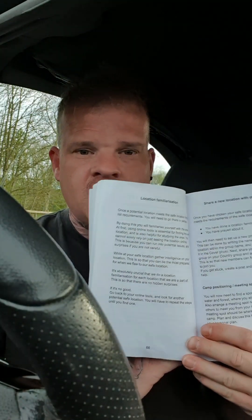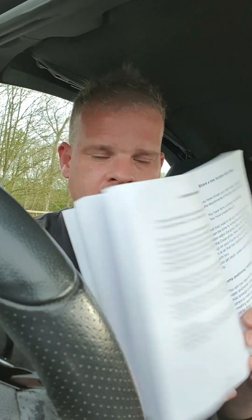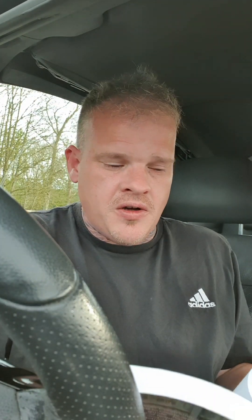So grab your personal plan and turn to page 66 — Location Familiarisation. I'm just going to read it to you.